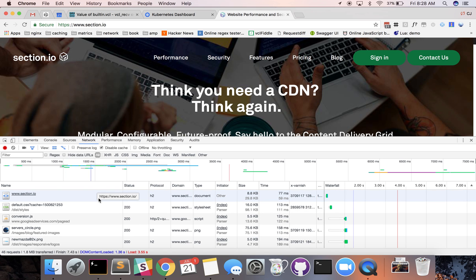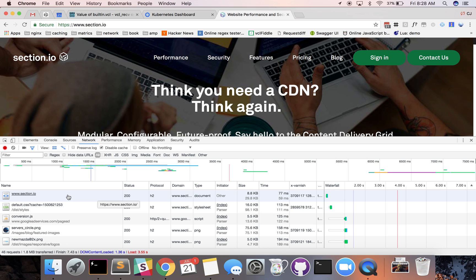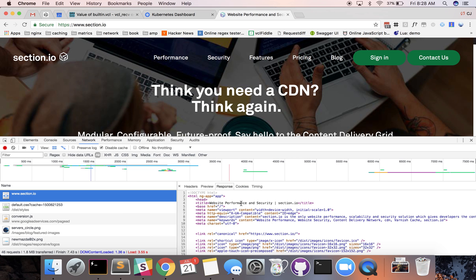Each one of these is an HTTP request and if we click on the HTML document which is usually the first one, we can get some more information about exactly what's going on here.